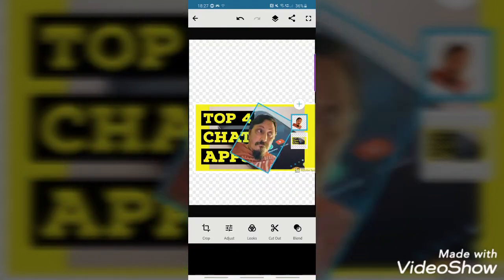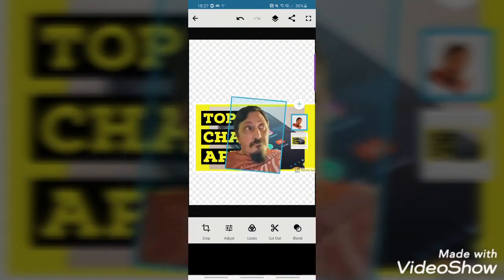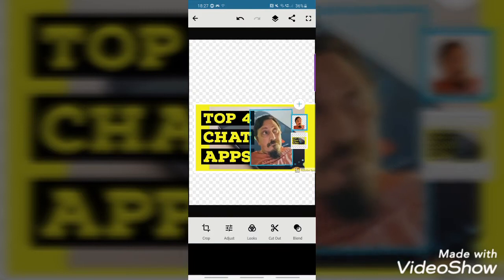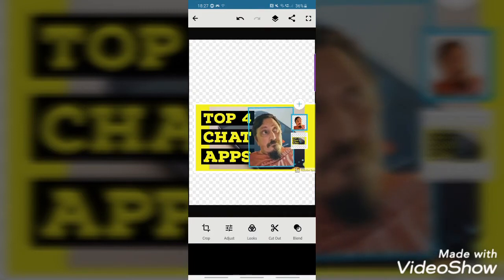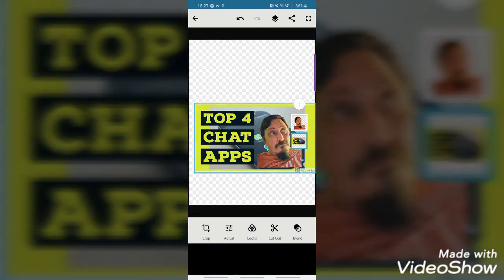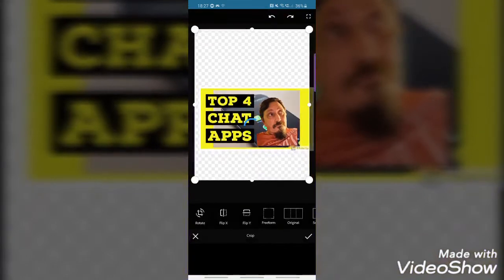You can double tap to make it bigger or shrink it down, and you can rotate it as well. It's quite good in that respect because you can move both layers independently to wherever you want them.